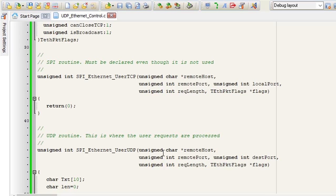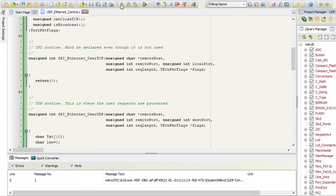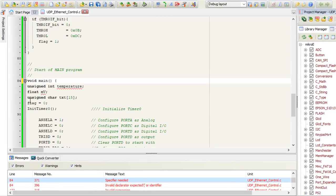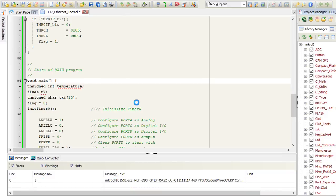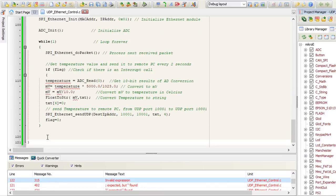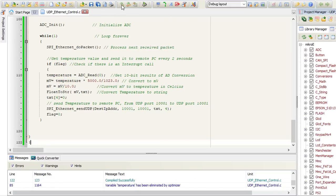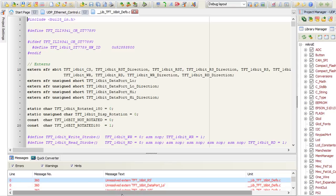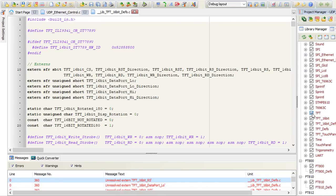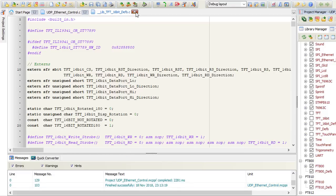Let us compile. Build. Just need to disable this library. Not using the TFT screen. Build. Build again. Finished successfully.